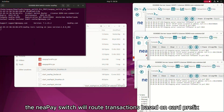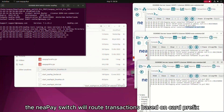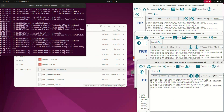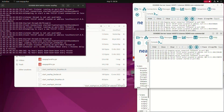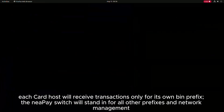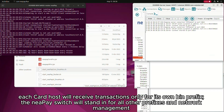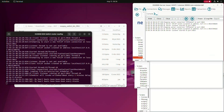The NiPay switch will route transactions based on card prefix. Each card host will receive transactions only for its own BIN prefix. The NiPay switch will stand in for all other prefixes and network management.